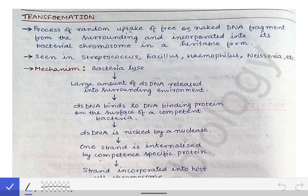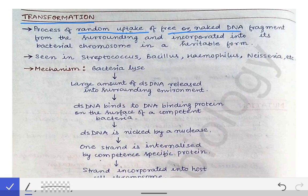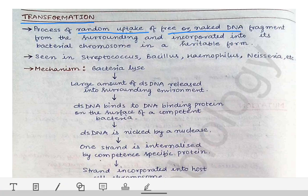We will now learn about the different methods of gene transfer among bacteria. First, we will learn about transformation. Transformation is the process of random uptake of free and naked DNA fragments from the surrounding environment, and then incorporation of that free DNA into the chromosome of the bacteria.